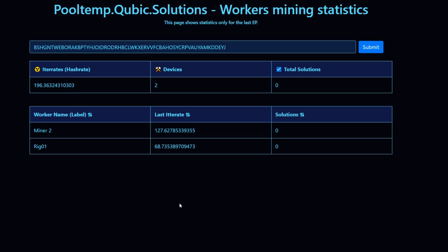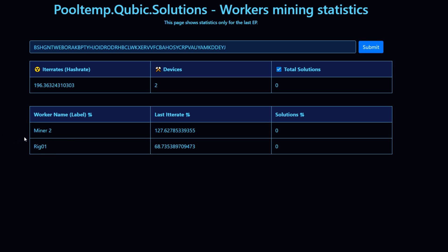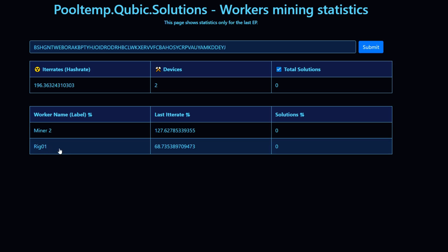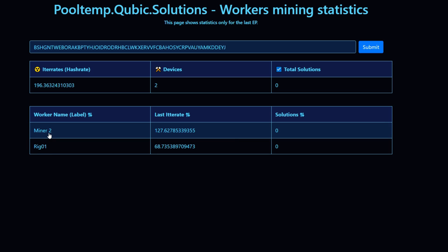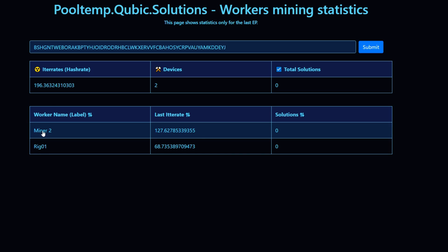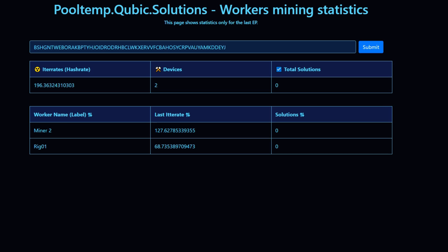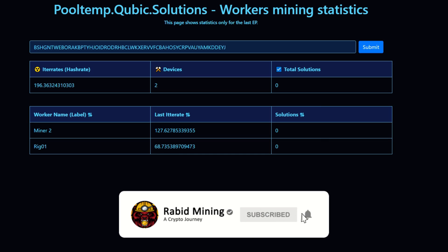Coming into the Cubic Solutions pool dashboard, we now have miner two and rig one showing. My workstation in Windows doesn't have a worker name set, but my HiveOS worker name is showing up. We have 196 it/s total across two devices connected, though we still have zero solutions so far. That is how you mine to the Cubic Solutions pool — hopefully this helped. Thanks for watching, Rabid out.